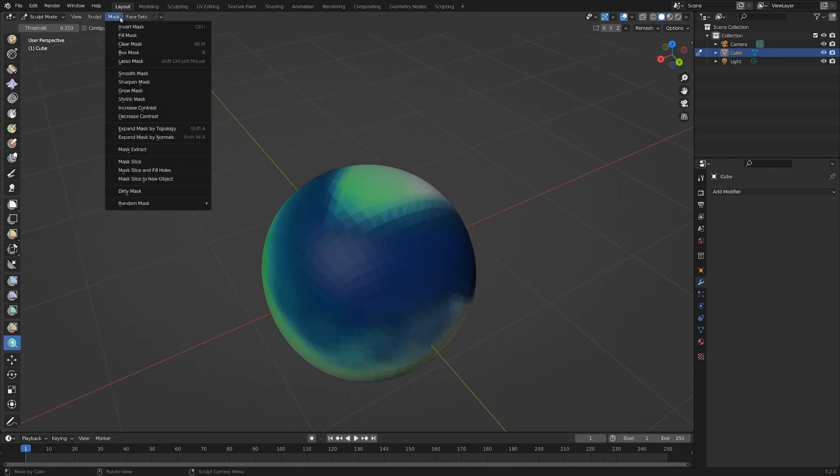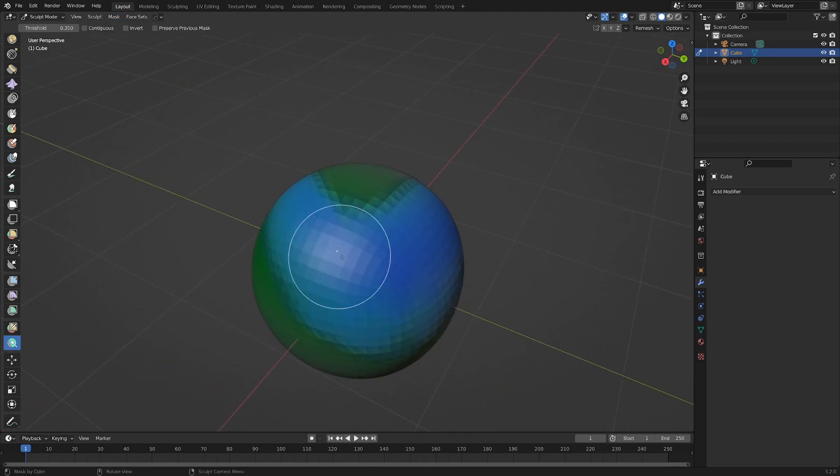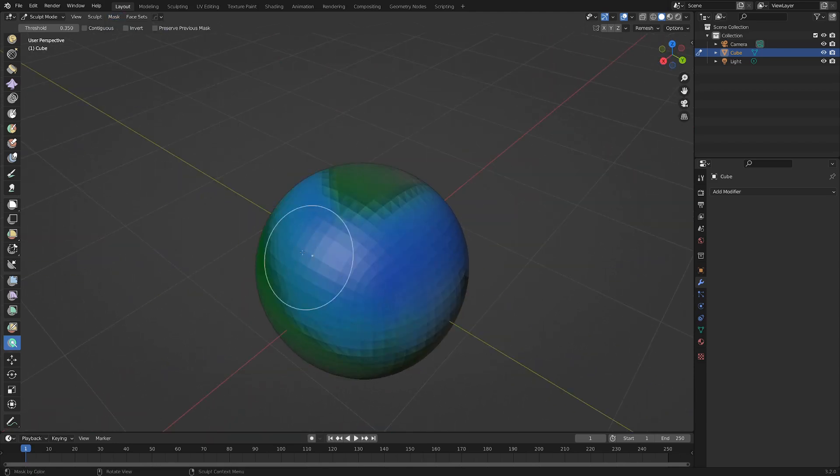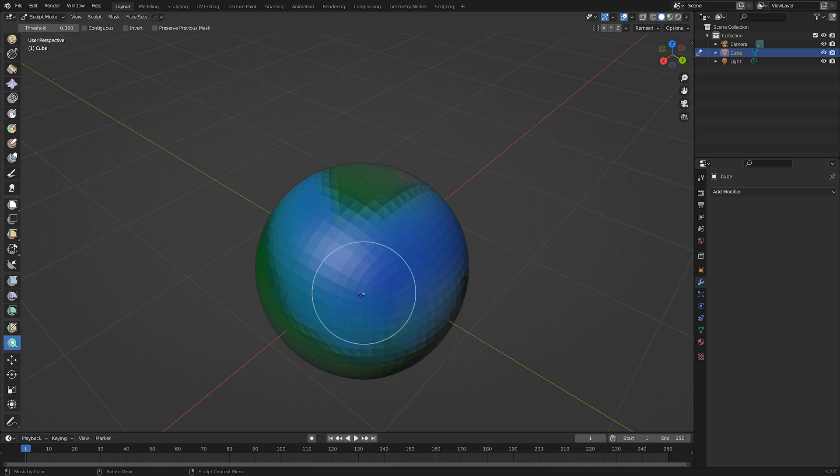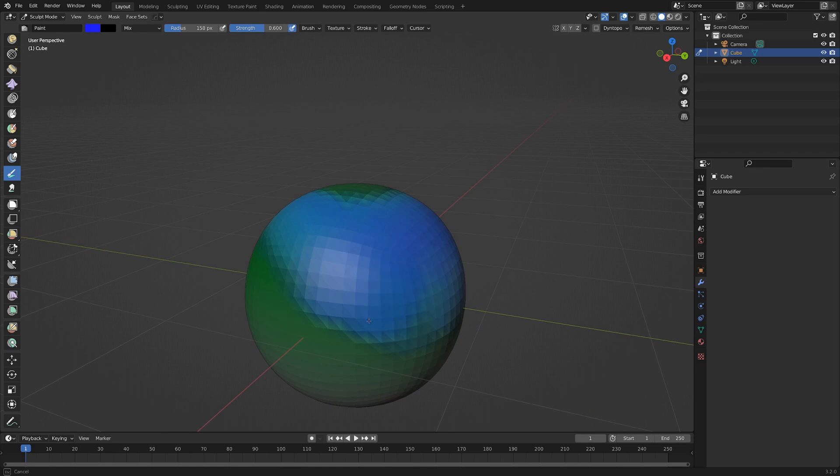We can go up to mask and invert it if we want to just work on sculpting or painting in this area. We could go ahead back to the paint brush if we wanted and paint inside this masked area.